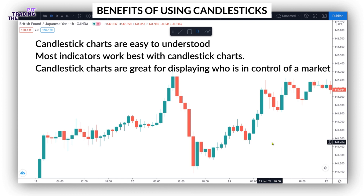Number seven, Japanese candlesticks are clear, simple and easy to describe. This makes them easy to describe in code for the creation of trading algorithms which use technical analysis.